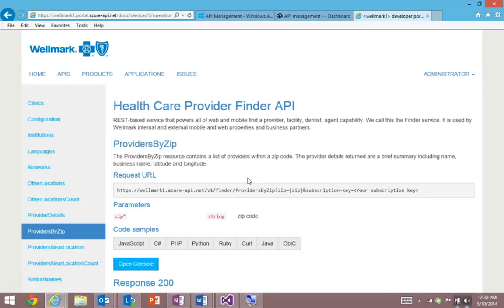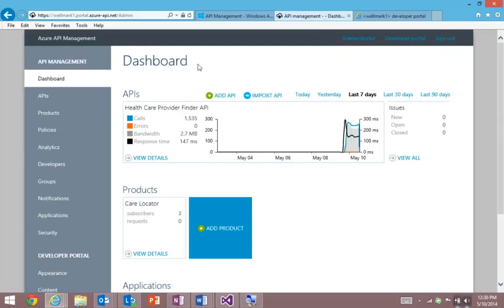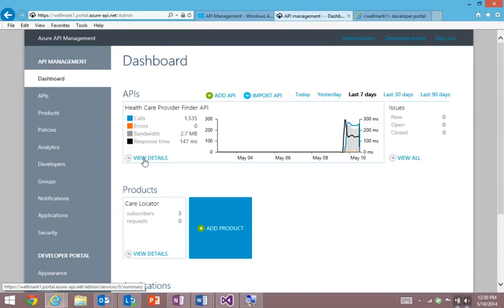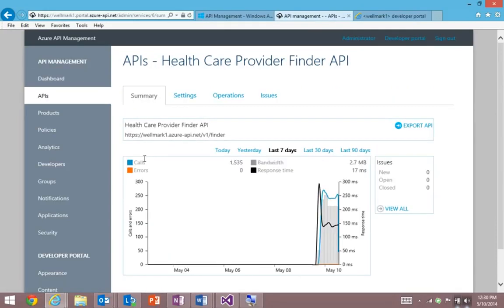Now I want to show you the publisher portal. And this is where IT professionals come to securely publish an API of their choosing. And as I drill through the details, here's the provider finder API.